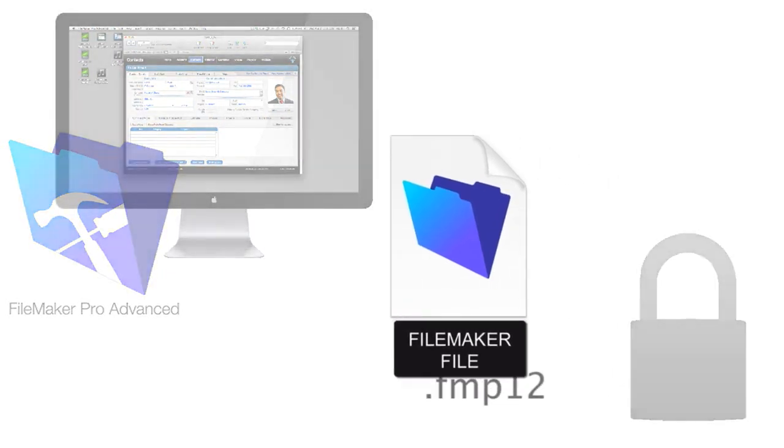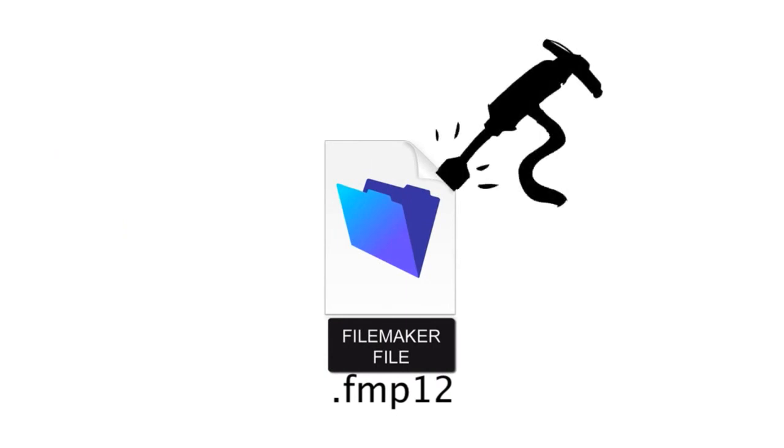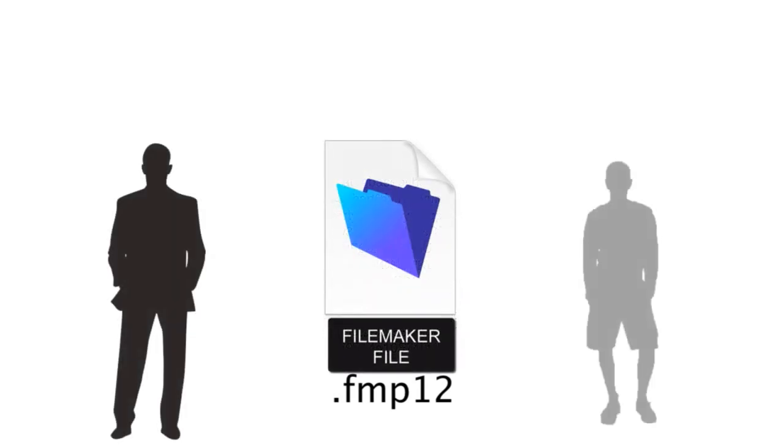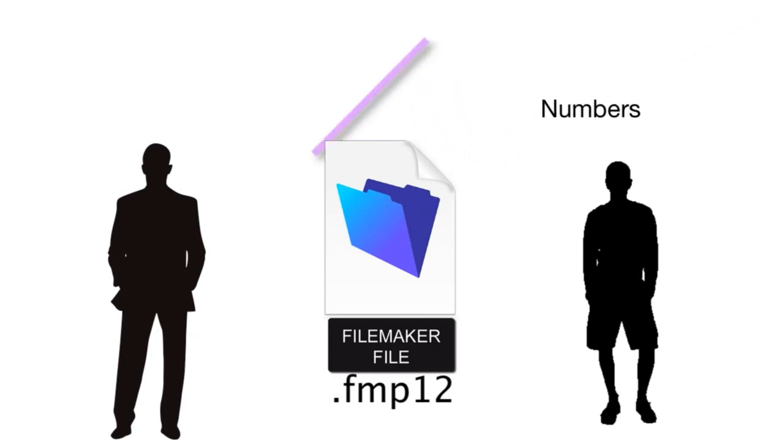Now FMP12 files themselves are fairly difficult to pop open, and the information there is fairly unintelligible and unreadable. But a clever developer or hacker can pop open a FMP12 file and get out of it useful information.